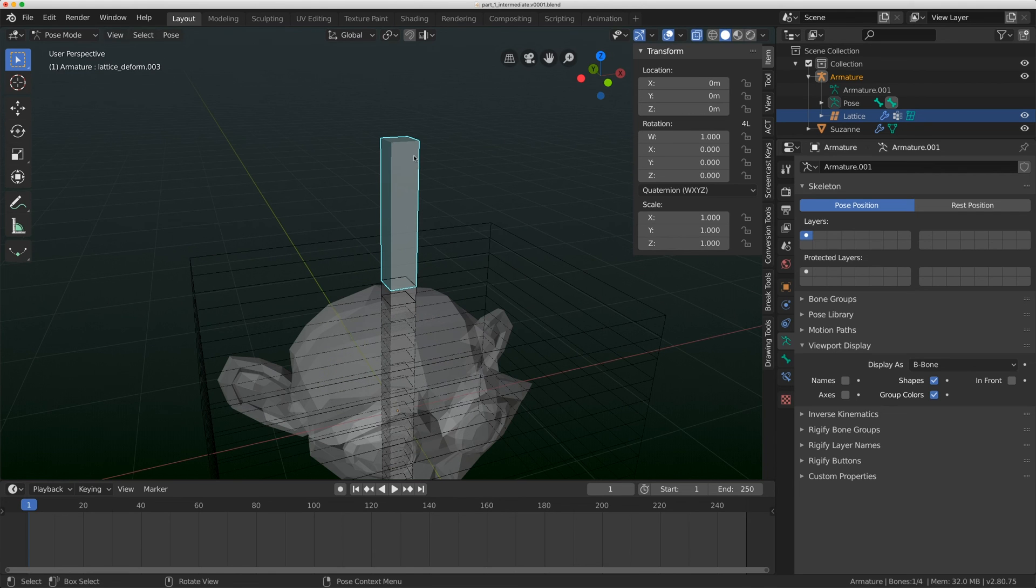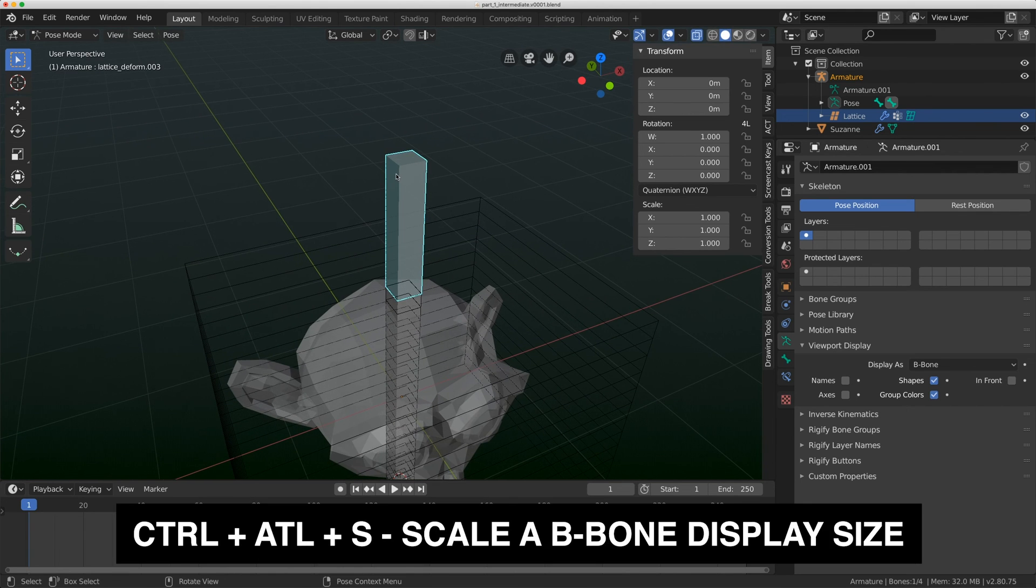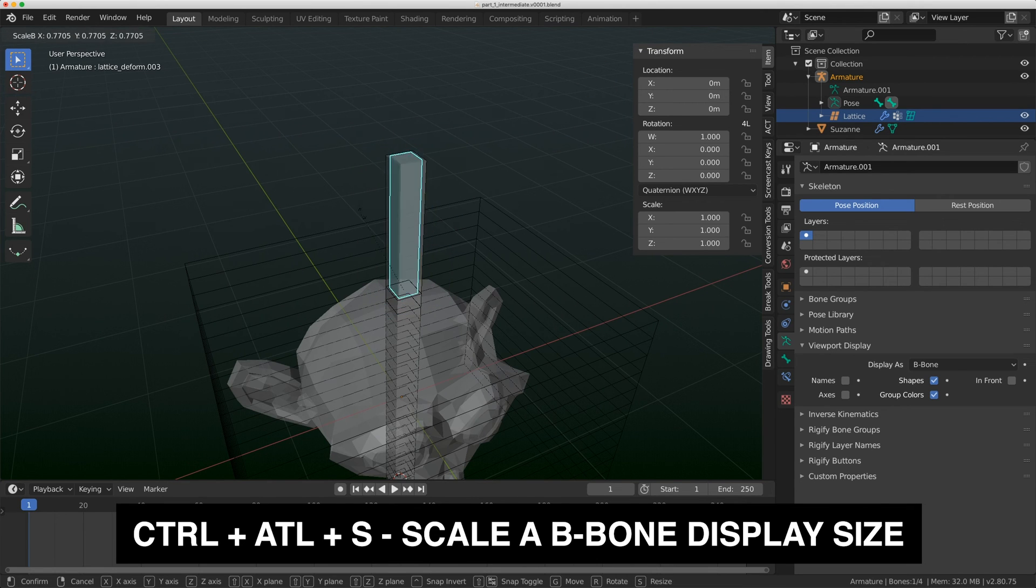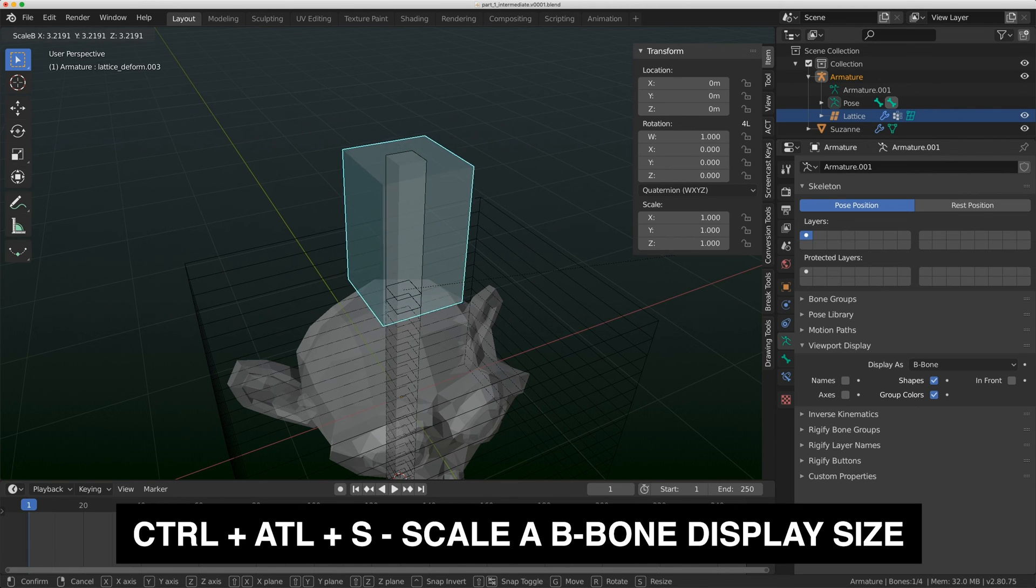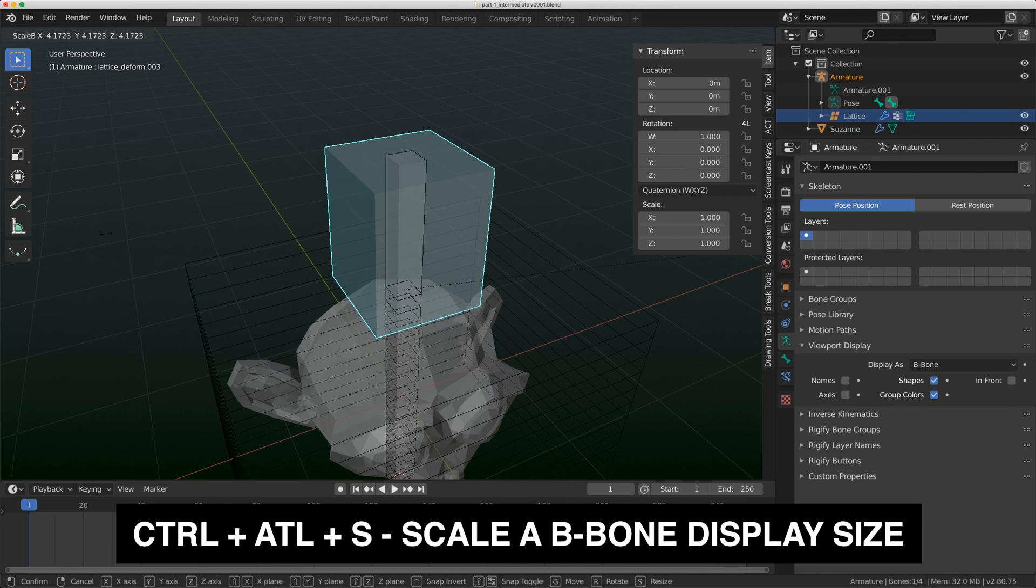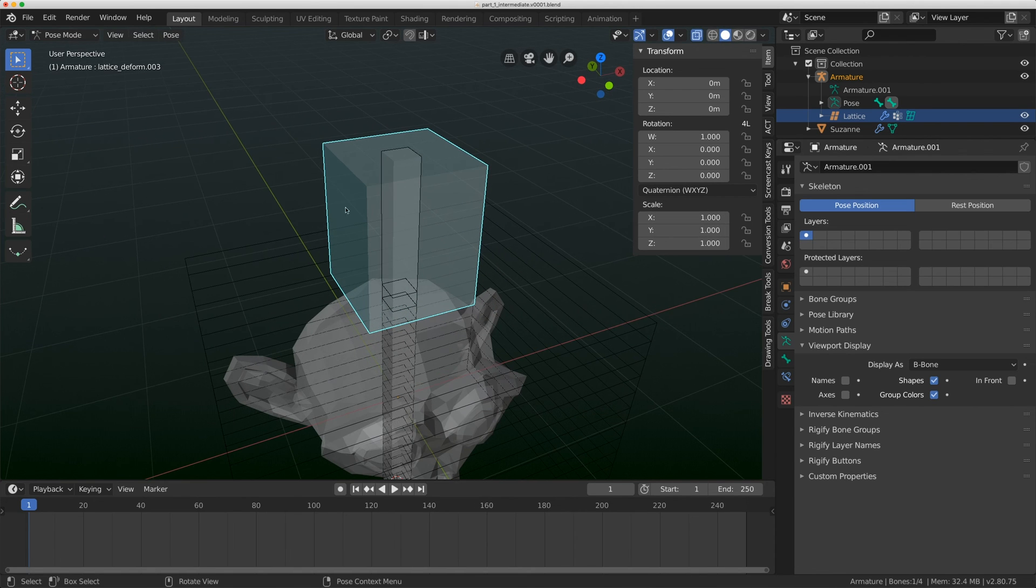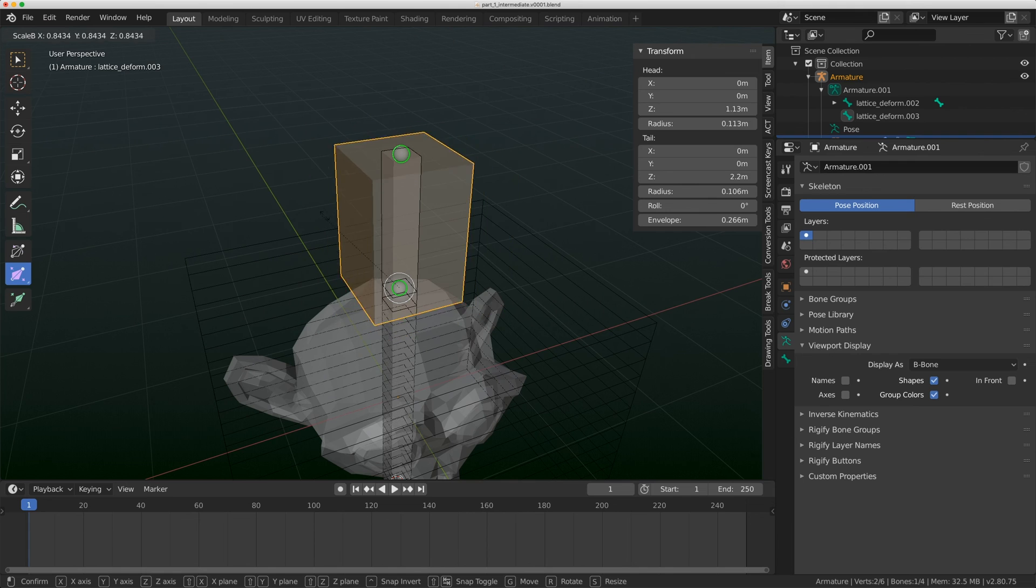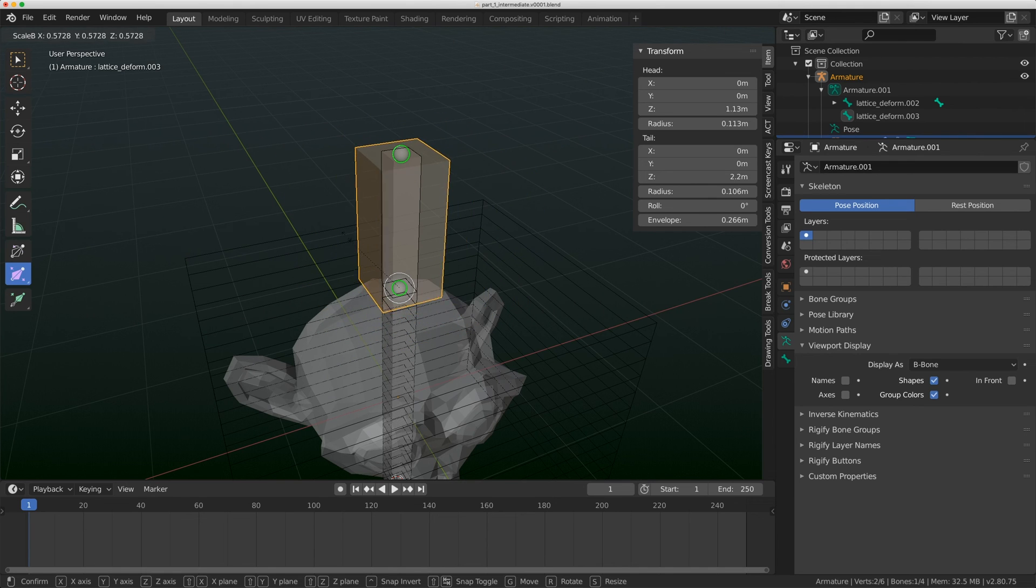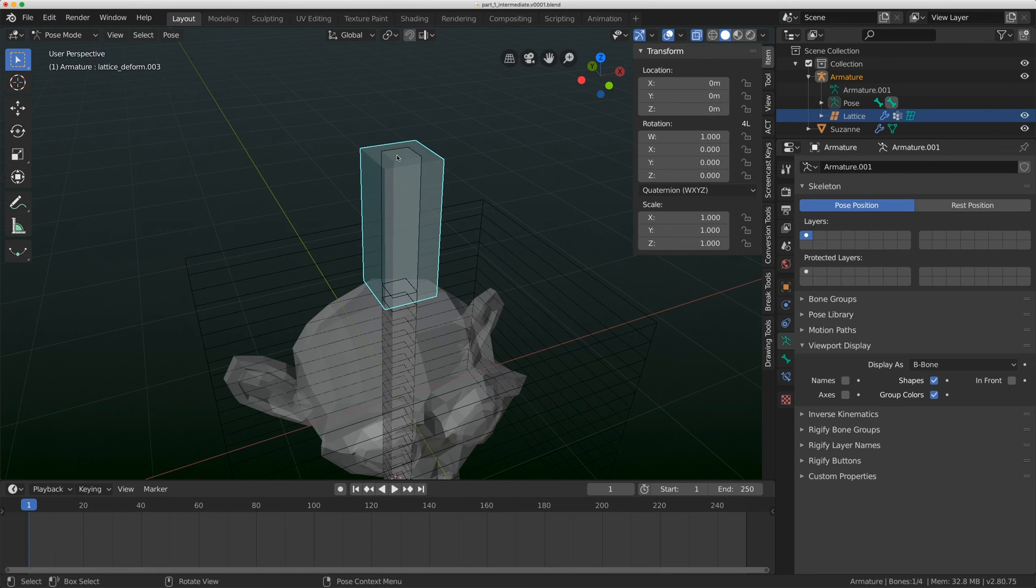Now in pose mode, I have a bone stacked up here that isn't going to do anything. In b-bones, it's really tough to see this bone right now because they're both stacked up. But if you do control alt S, you have this scale option, which allows you to scale a b-bone. This is just a visual cue, not a deformation action. You can also do this in edit mode. There's a button here called bone size.